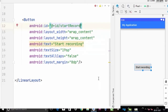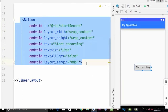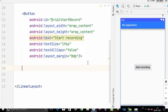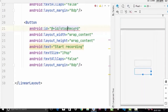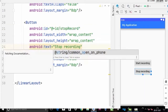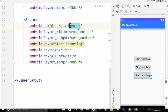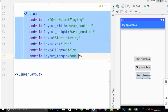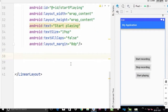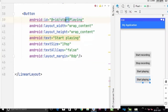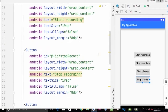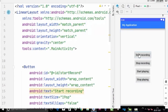We need more buttons, so I'll copy this and paste it below. We'll change the ID to 'stop_record' and the text to 'Stop Recording'. We'll paste it one more time and change the ID to 'start_playing' and the text to 'Start Playing'. Then copy once more for our last button, changing the ID and text to 'stop_playing'. Now we have all four buttons: start recording, stop recording, start playing, and stop playing.